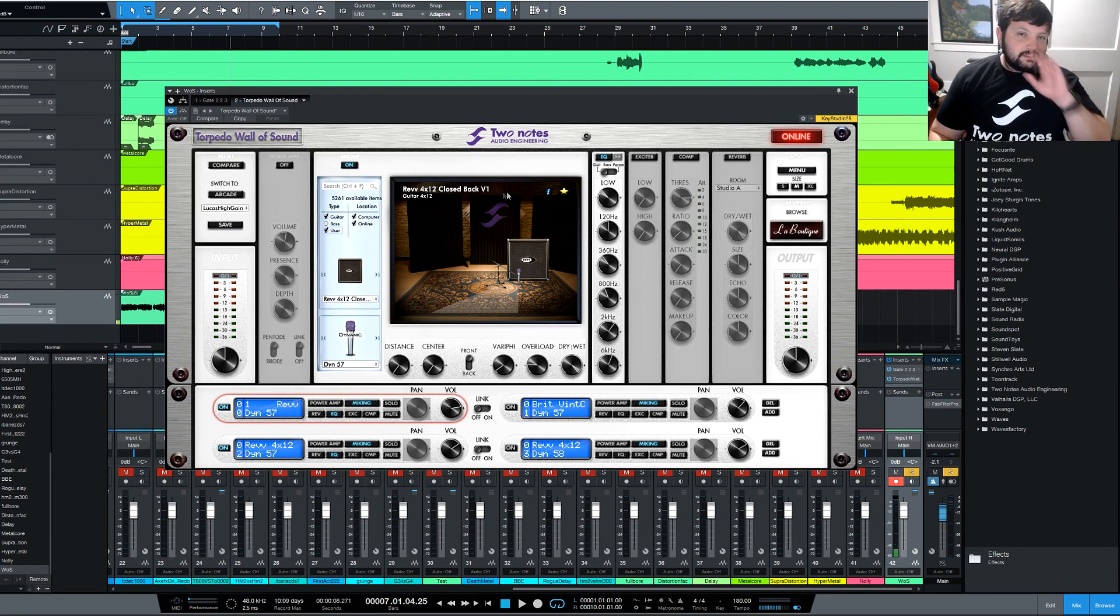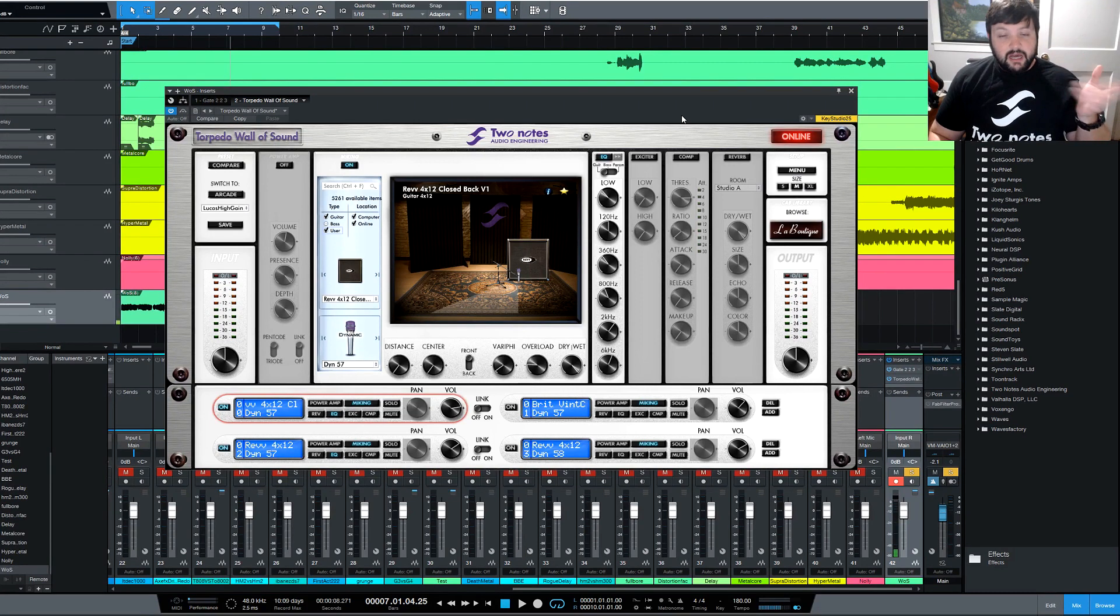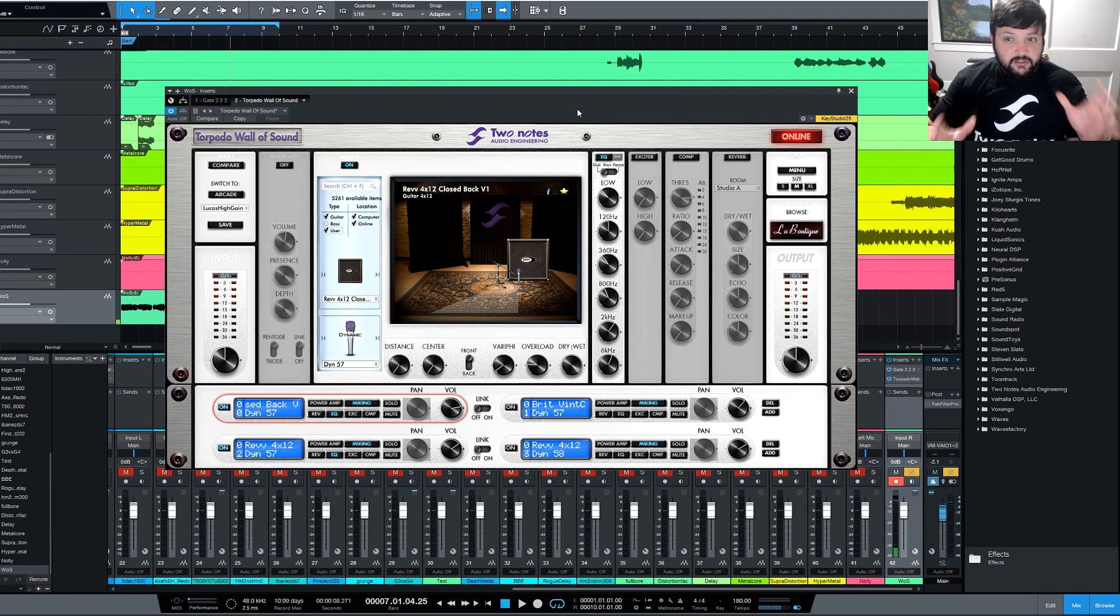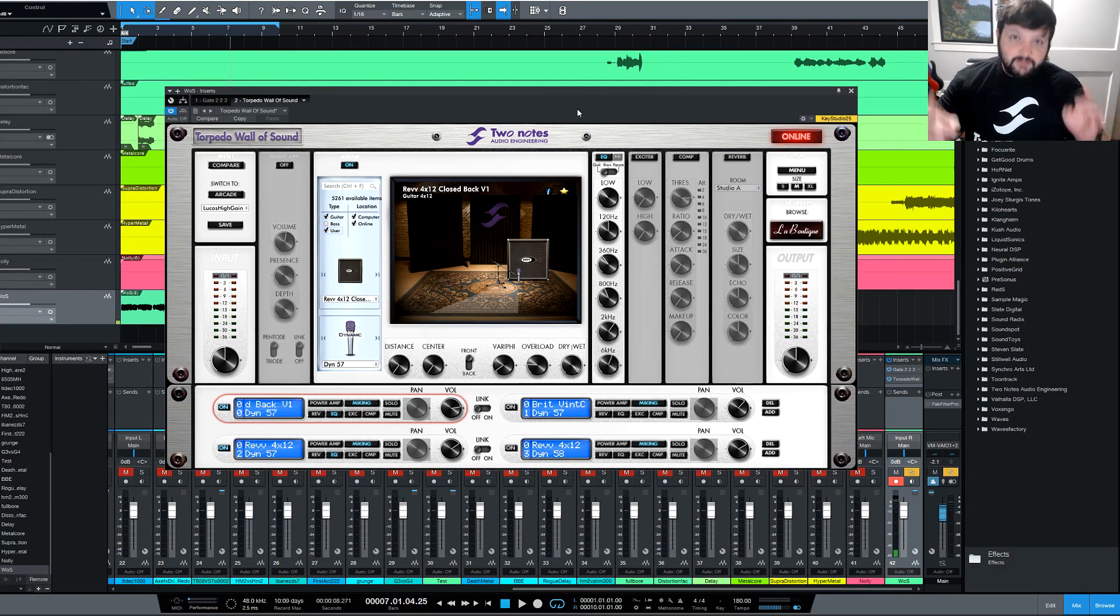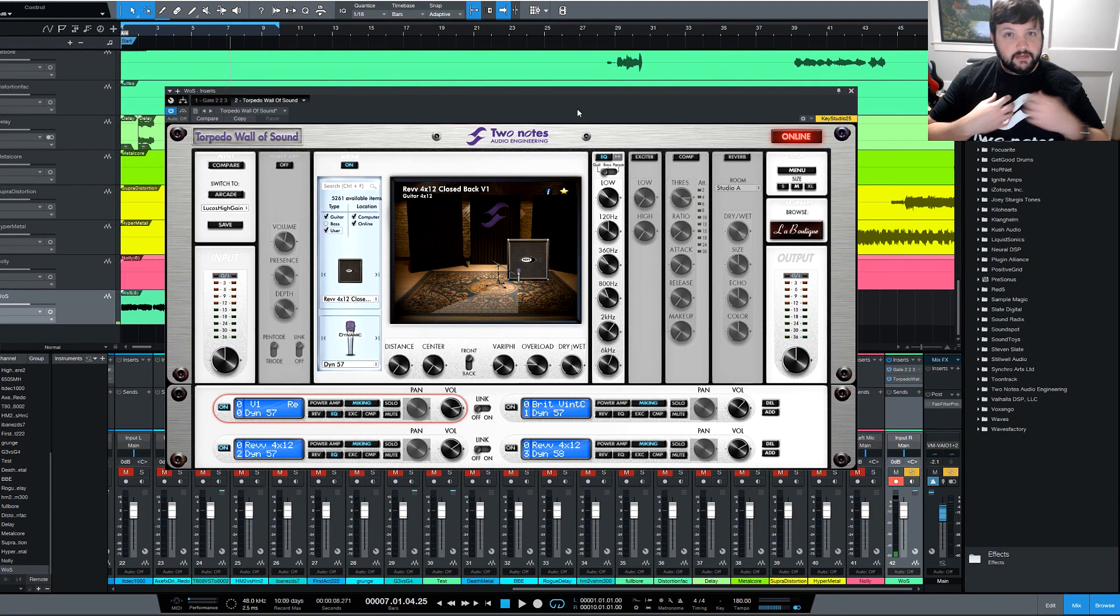Guys, that is going to wrap it up. This plugin is so fantastic. It's free. I'll put the link to Two Notes site down below if you want to check it out. But if you have any questions, comments, concerns, definitely let me know in the comments down below. But as for me, I'm going to have to be out. Peace.